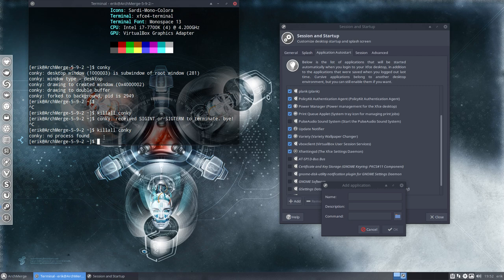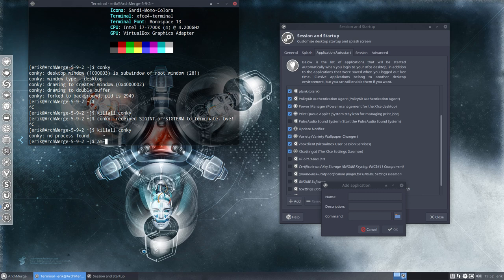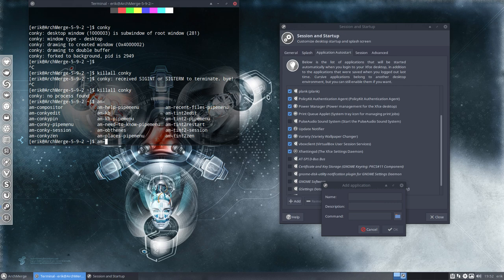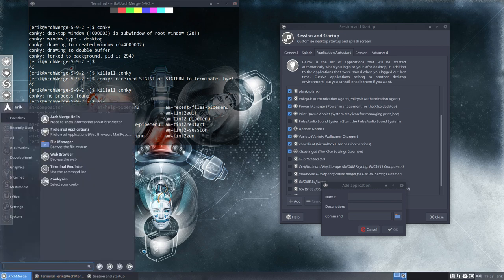Okay so what application do we need to auto start them? Well you're on Arch Merge. ArchMerge. Voila. And then we're gonna look what things are there with AM. A lot of things that work with AM. ArchMerge applications. And what we need now is Conky Zen. That's why I gave it this name. Conky Zen.